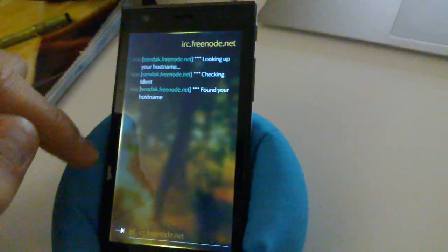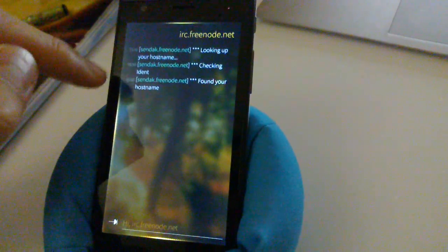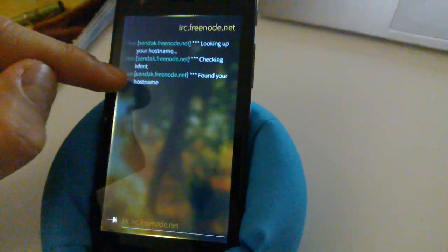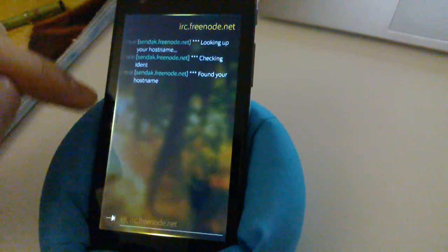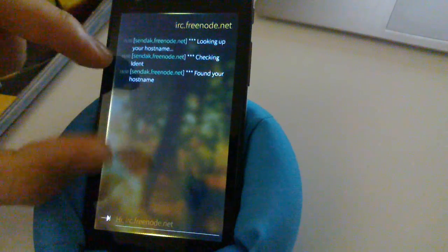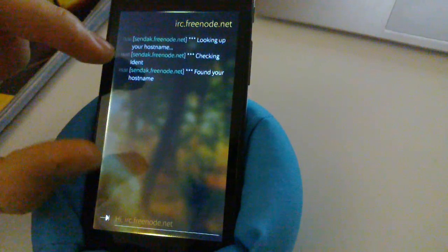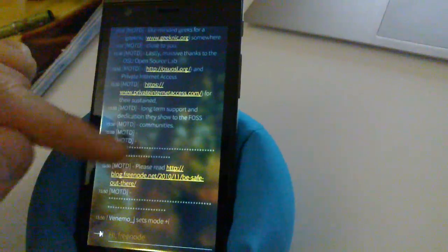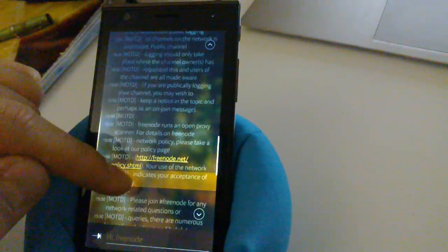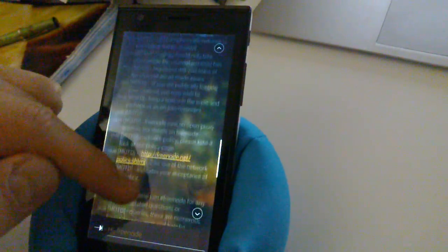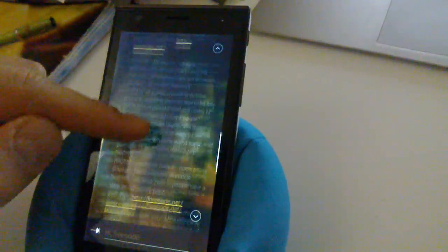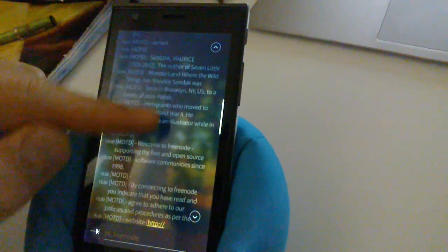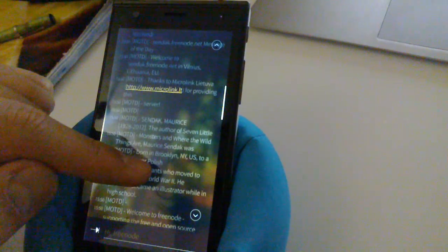So you can see that it already received some stuff from Freenode and the glow here is pulsating, which means it's connecting. So now it's connected and this is the stuff that the server sent us.